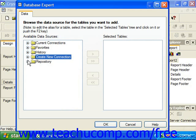Clicking the small plus sign next to the repository displays a listing of data source connections stored into the repository of Crystal Enterprise 10 if you should happen to have that installed.